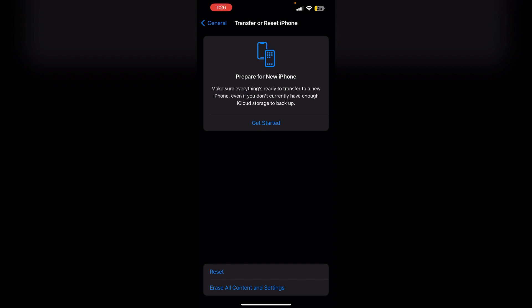The key is to act quickly before the deleted notes are overwritten in your phone's memory. Using a data recovery tool is the best option if you don't have a backup containing the notes. Restoring from an iCloud or iTunes backup will erase your current iPhone data before restoring.